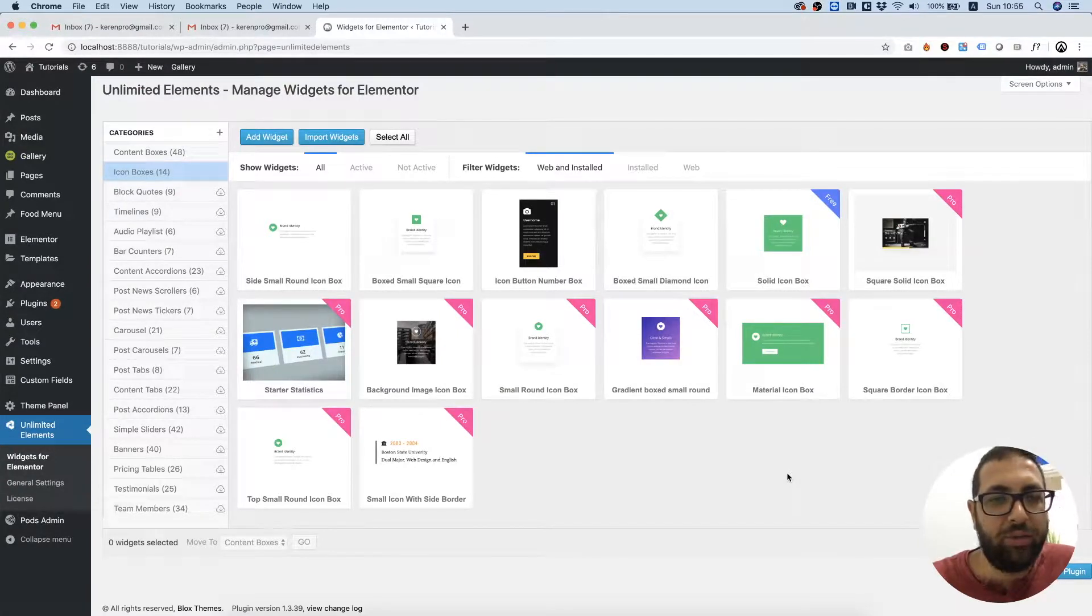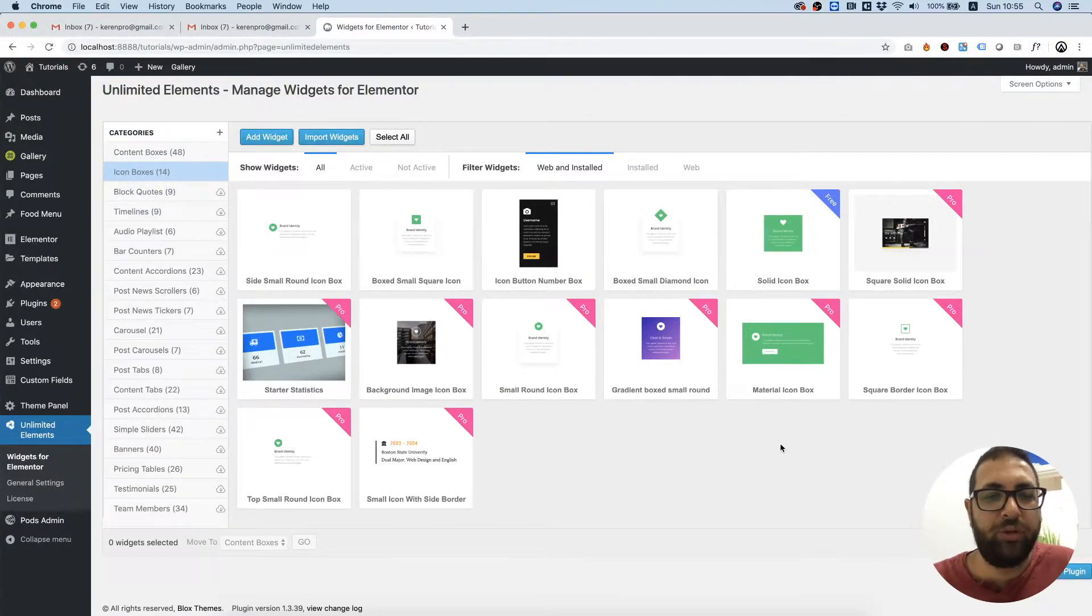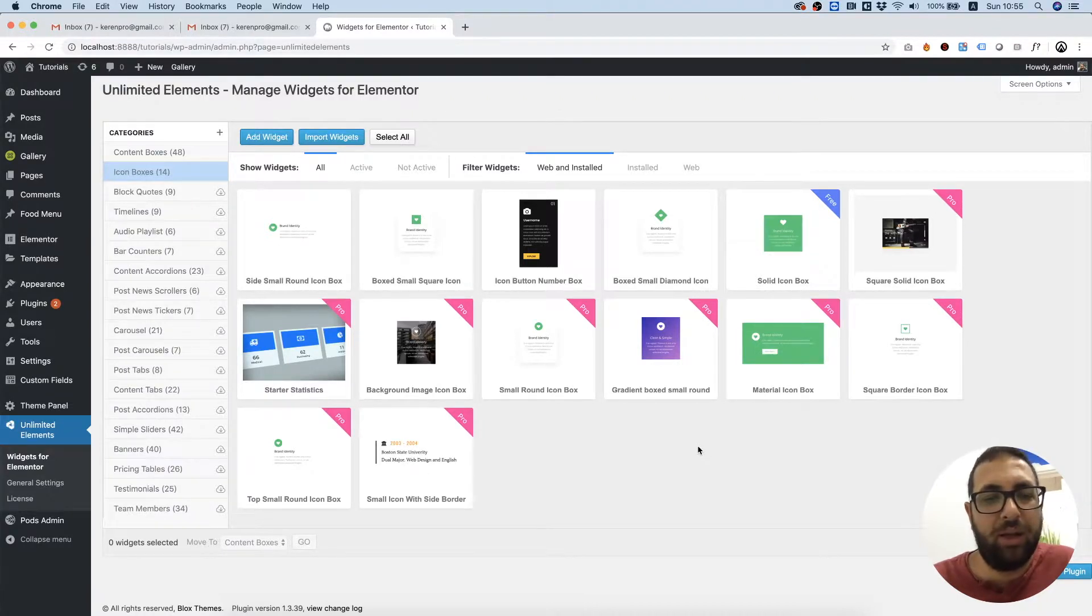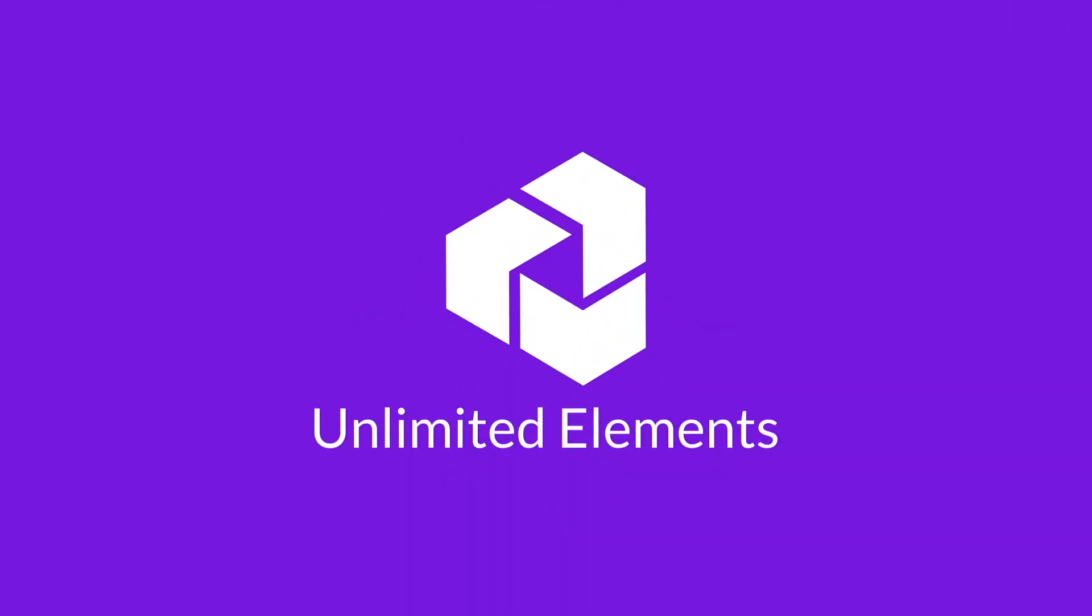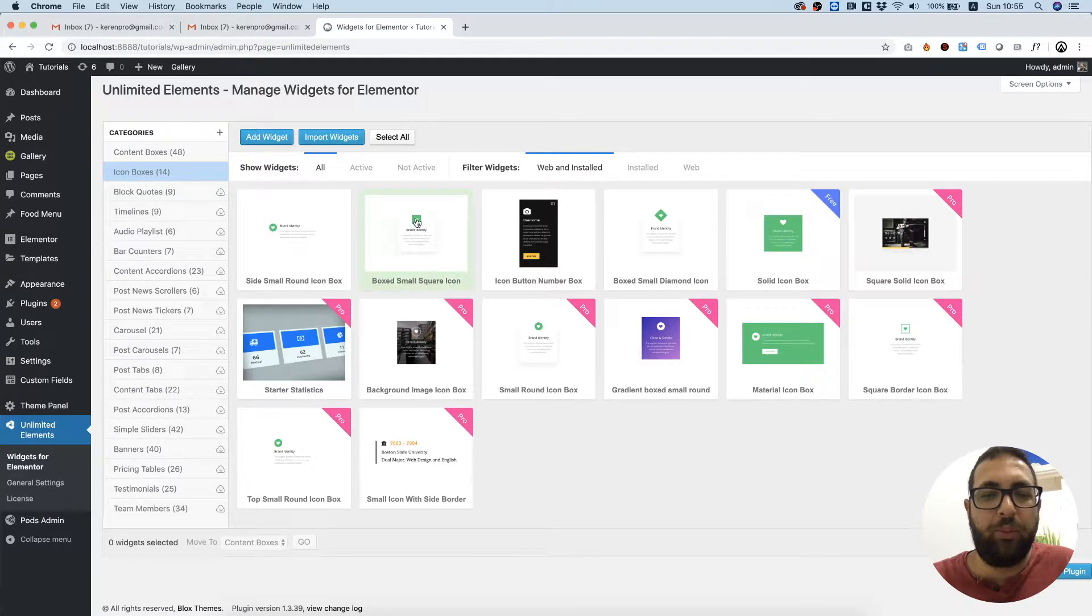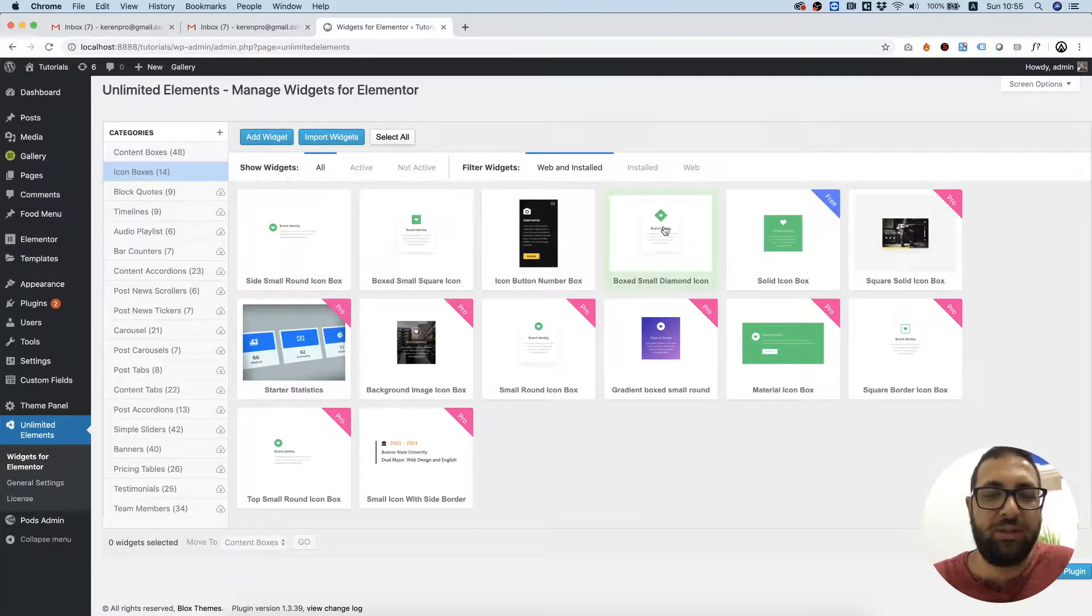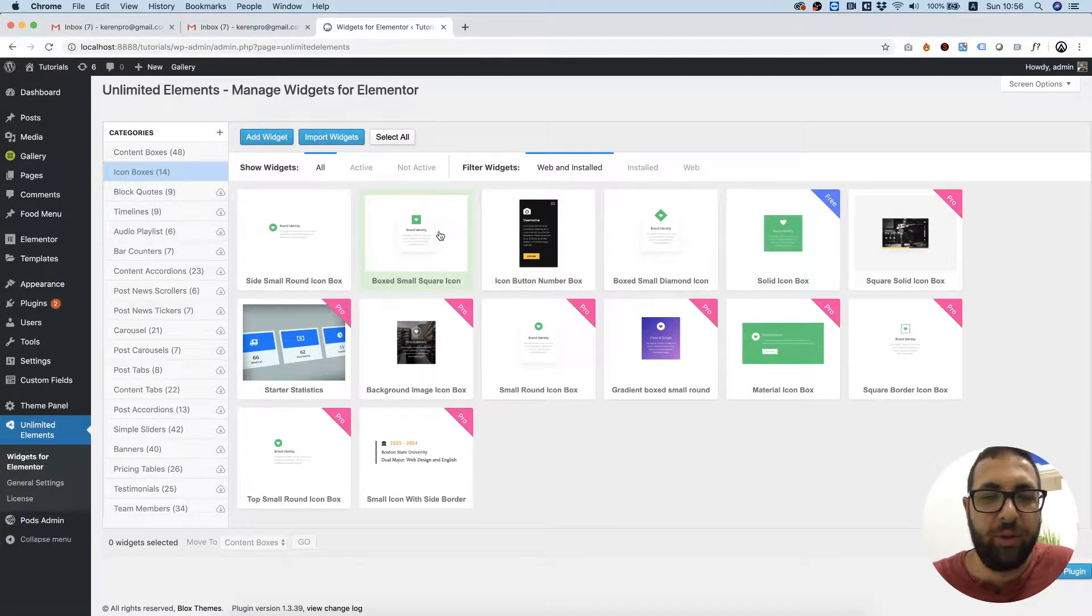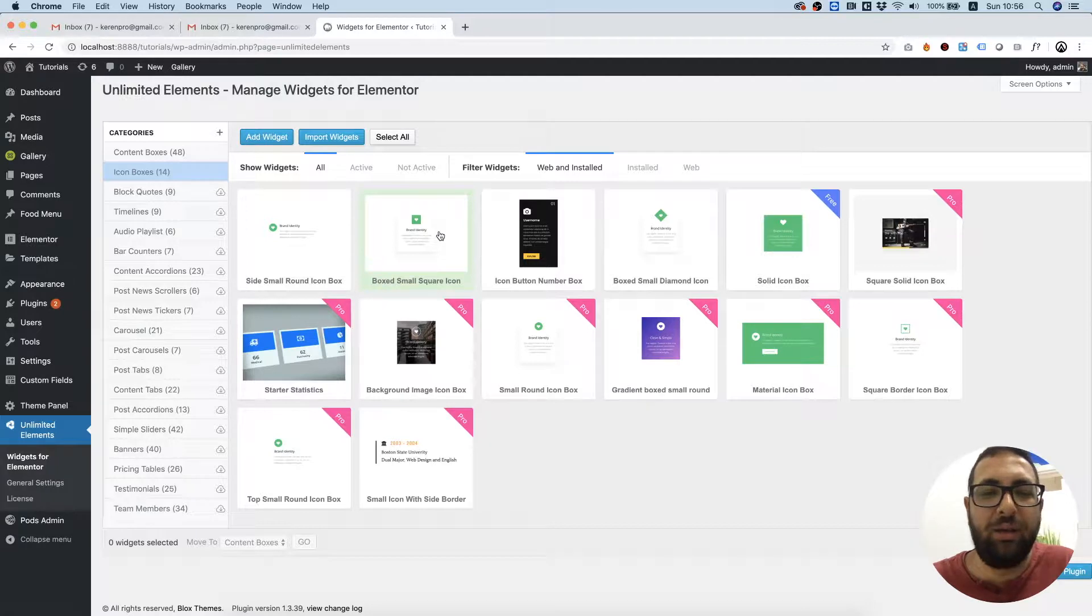Hi and thanks for joining. It's Amit from Unlimited Elements. In this tutorial, I'm going to show you how to import and export widgets from your Unlimited Elements widget library. Sometimes maybe we made a change in one of the widgets inside of the widget creator framework, and now we want to export this widget and use it in a different website.